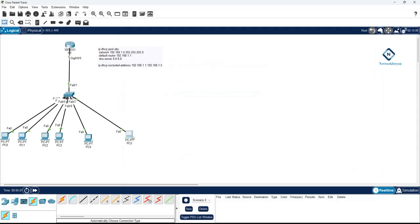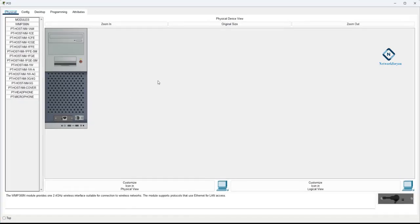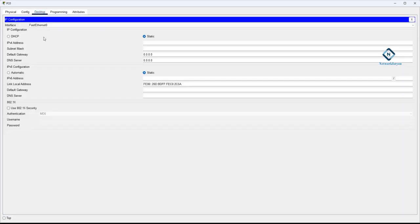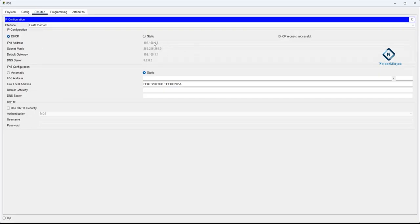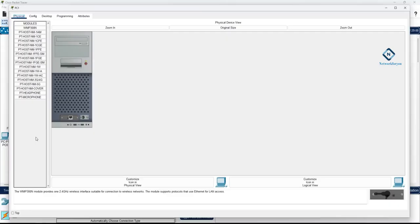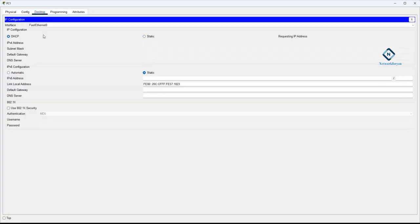The DHCP configuration is done. Now go to a computer, click Desktop, then IP Configuration. Change the setting from Static to DHCP and wait a moment. You can see the PC received IP address 192.168.1.6 from DHCP, with the subnet mask we configured, the correct gateway, and the DNS server 8.8.8.8. That's PC1 done.